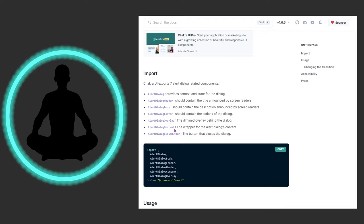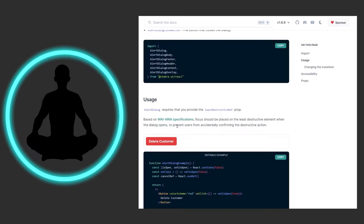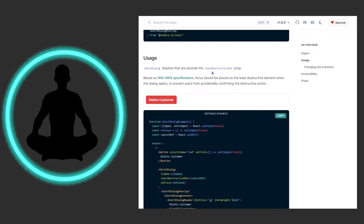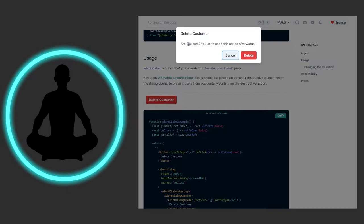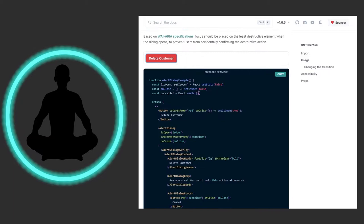How technical can some of these be? It's not a lot when you think about it. So alert dialog requires you to provide the least destructive ref prop. Do not forget that, that's very important. And this is based on the WAI-ARIA specification so focus should be placed on the least destructive element when the dialog opens to prevent users from accidentally confirming the destructive action. We have this delete customer here and it says are you sure, you can't undo this action afterwards. We have cancel, we have delete. Let's click the cancel, it closes on out.